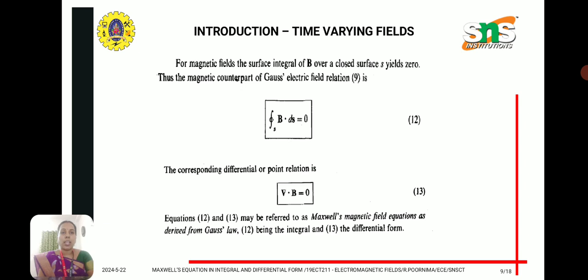The fourth equation is derived from Gauss's law for the magnetic field. In integral form: integral B dot ds equal to 0, meaning magnetic flux lines through a closed surface are zero. In differential form: del dot B equal to 0. This is the fourth Maxwell equation.